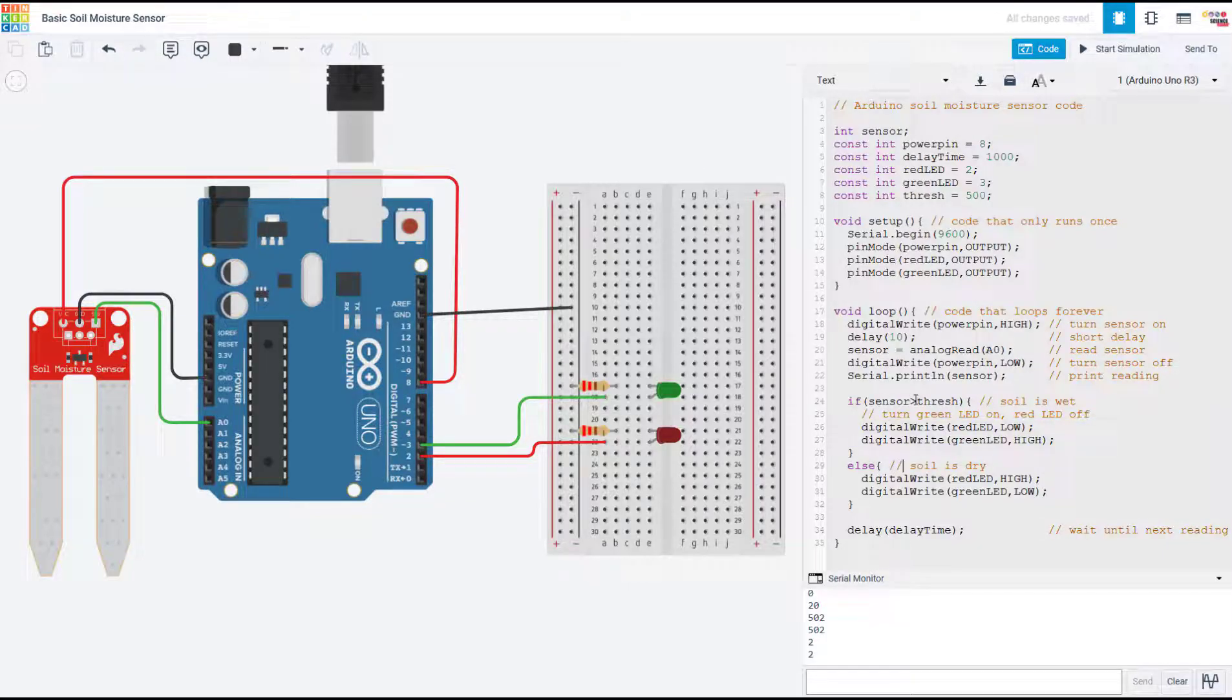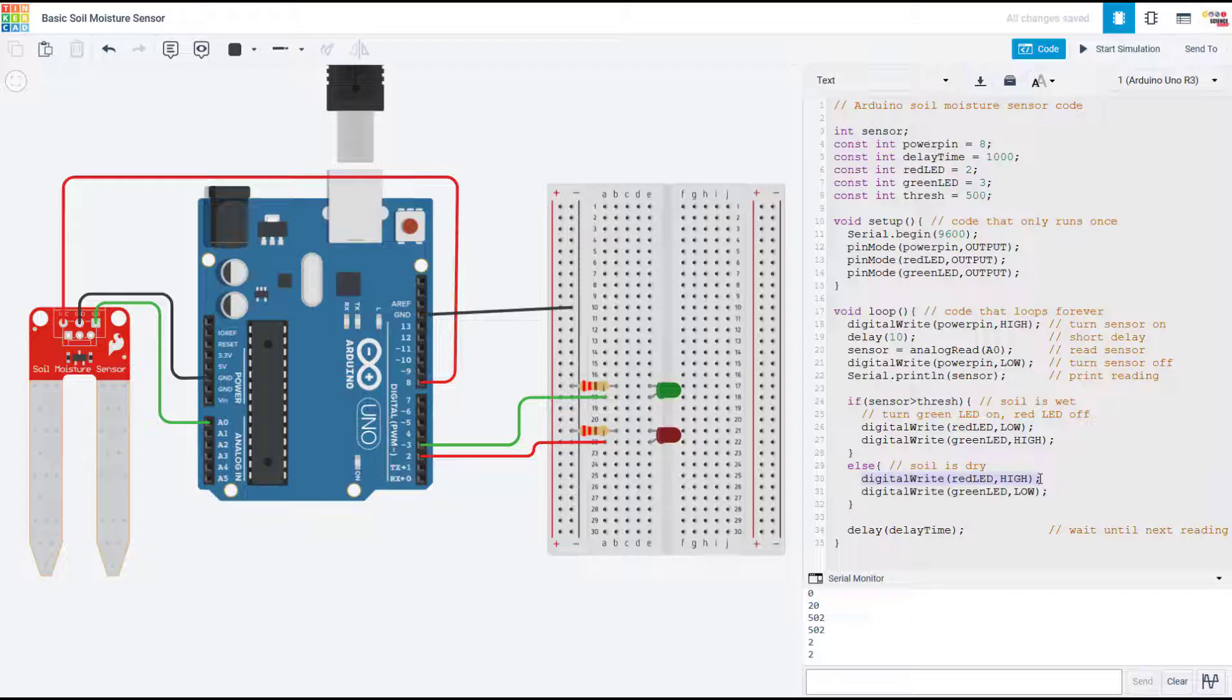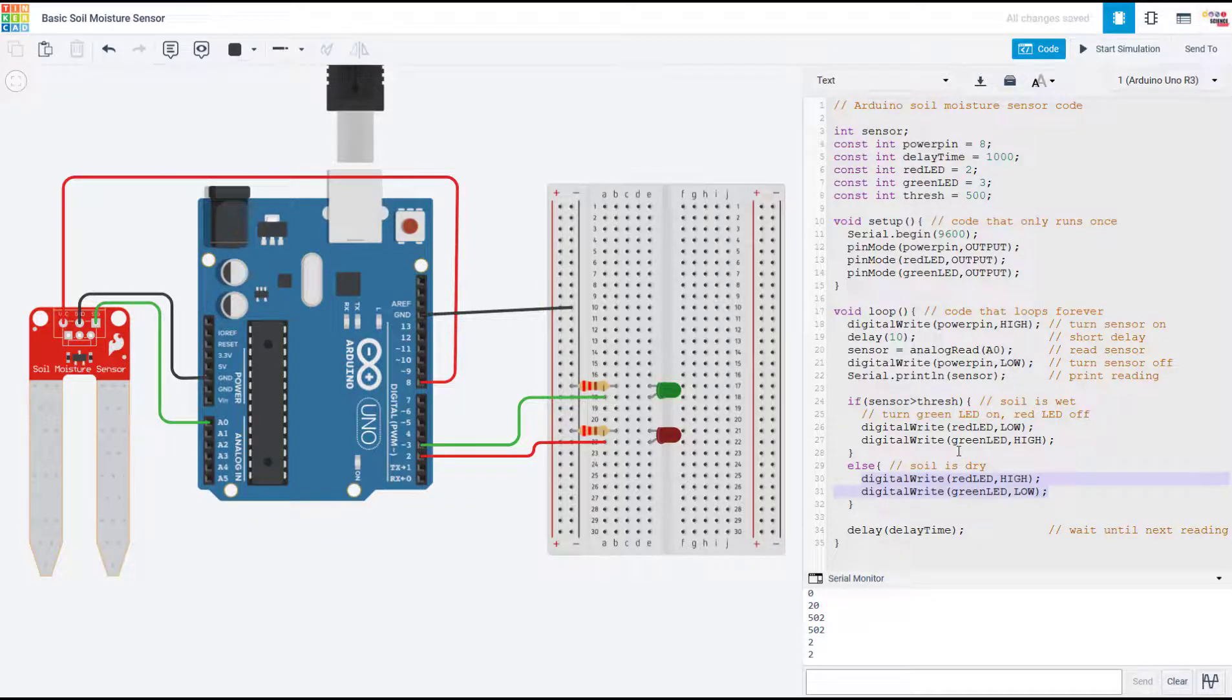Else, that means the sensor value is less than or equal to the threshold value—that means the soil is dry—so we're going to turn the red LED on and the green LED off as an indicator that the plant needs water.